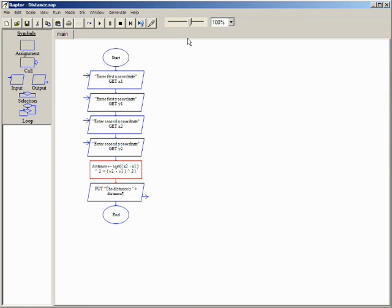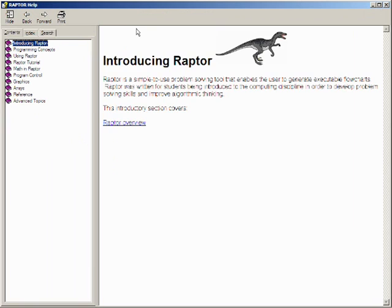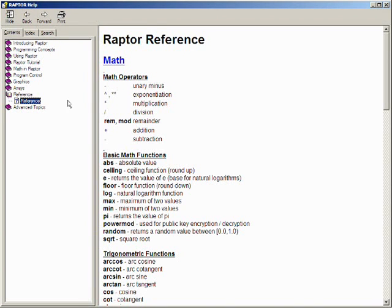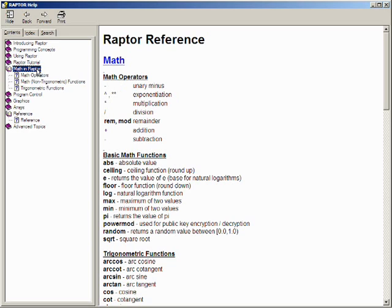Raptor has numerous other built-in mathematical functions that can be found in the general help. A quick reference to all math operators is here, and there is also an entire section on math in Raptor for more detail.